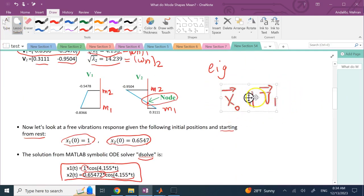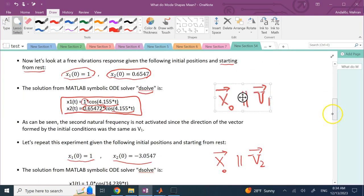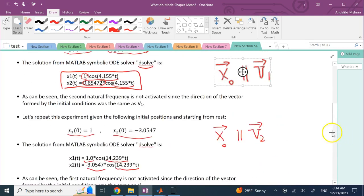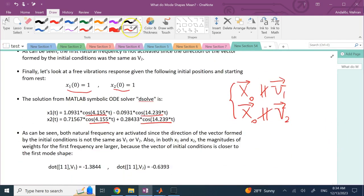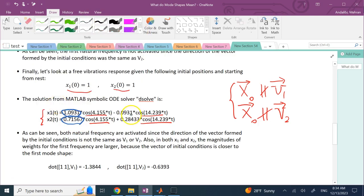I can activate any of these frequencies by choosing my initial conditions appropriately. Looking at which frequency has bigger coefficients: for frequency 1 the weights in X1 and X2 are 1.09 and 0.71, while for frequency 2 the gains are −0.09 and 0.28. The weights of frequency 2 are smaller because in this case X0 is closer to V1 than to V2.